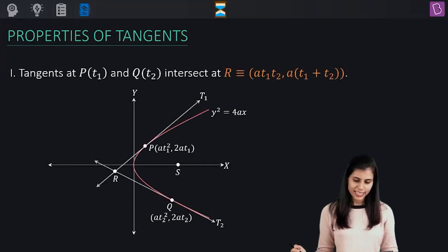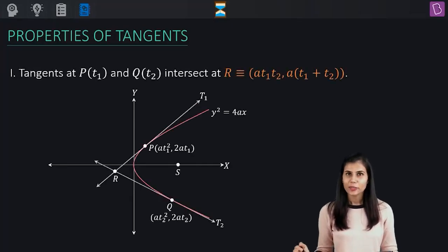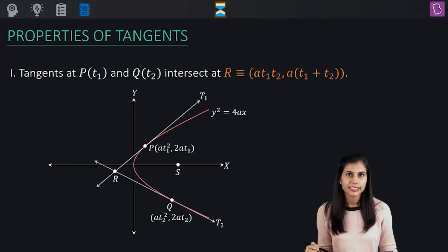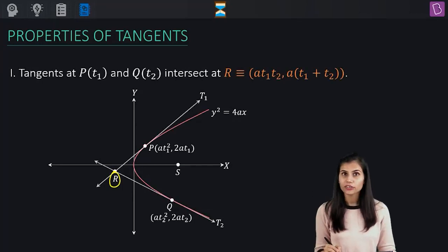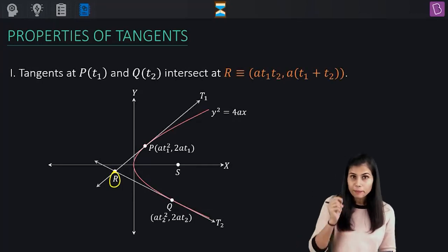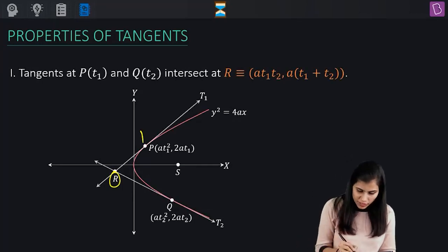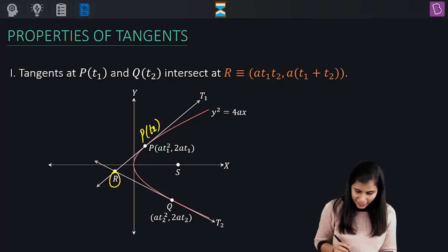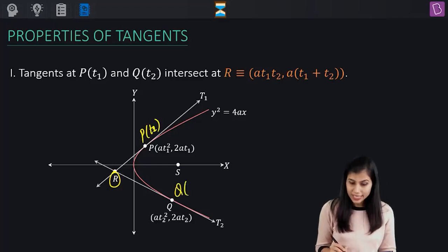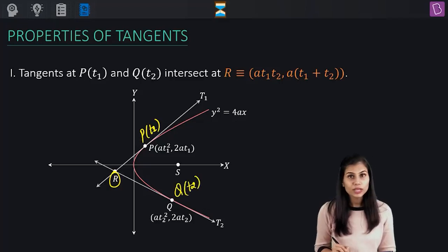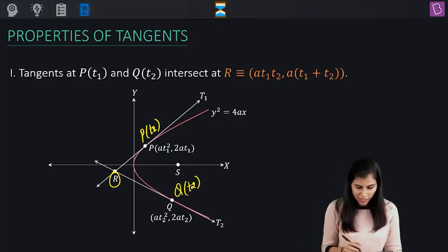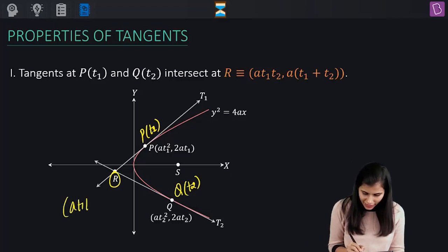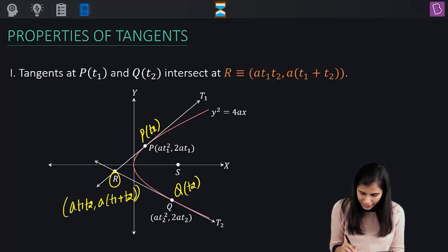The first property says that if you have two distinct tangents intersecting each other at point R, such that the parameter associated with the first point of contact is T1 and the parameter associated with the second point of contact is T2, then the coordinates of this point of intersection R are given by AT1T2 comma A times T1 plus T2.